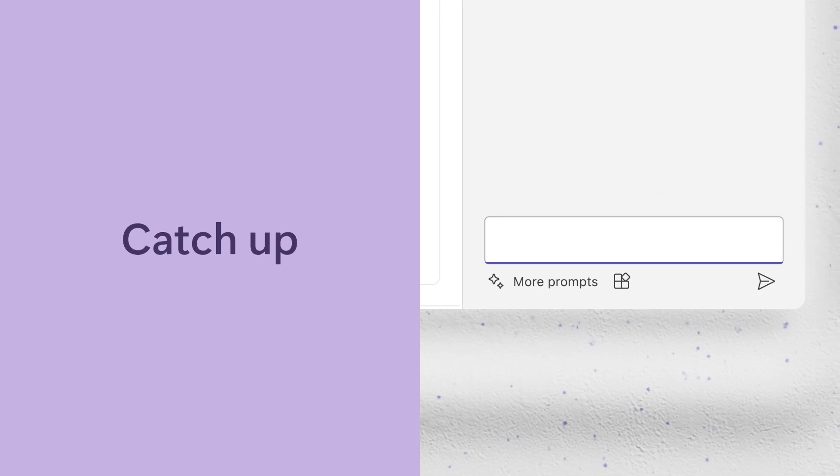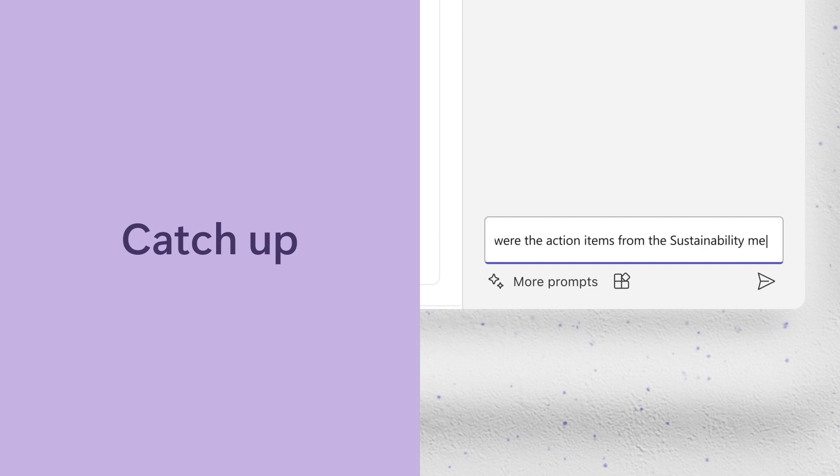Finally, catch up. To get up to speed on that Microsoft Teams meeting you missed. Or for help with an overwhelming Outlook inbox. Copilot to the rescue.